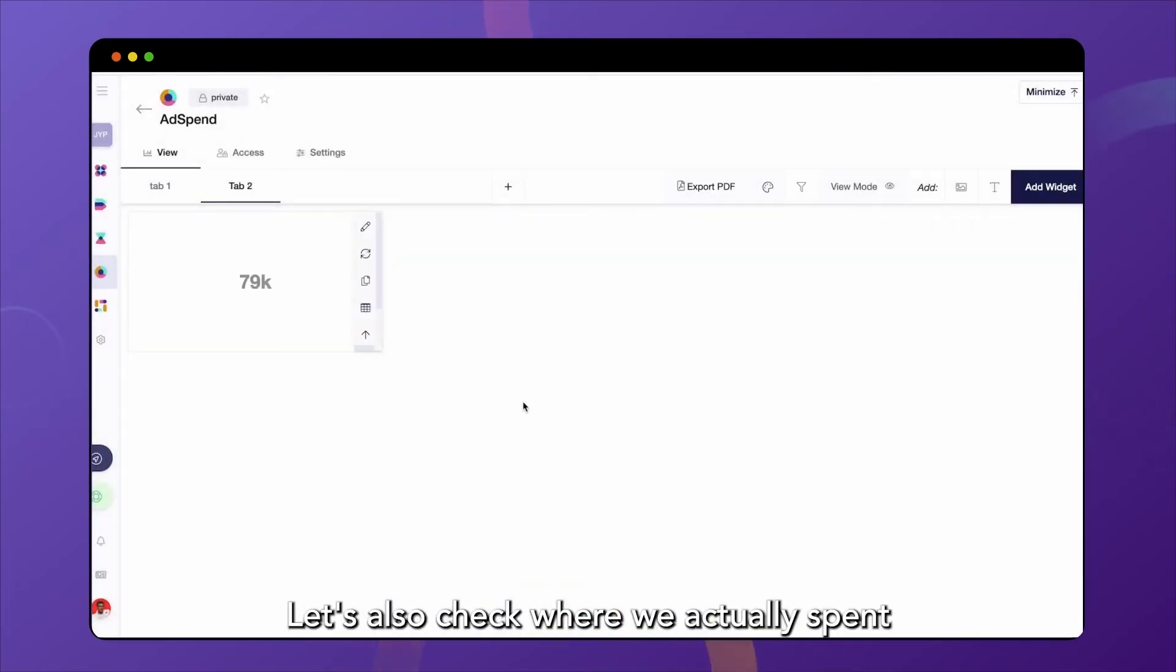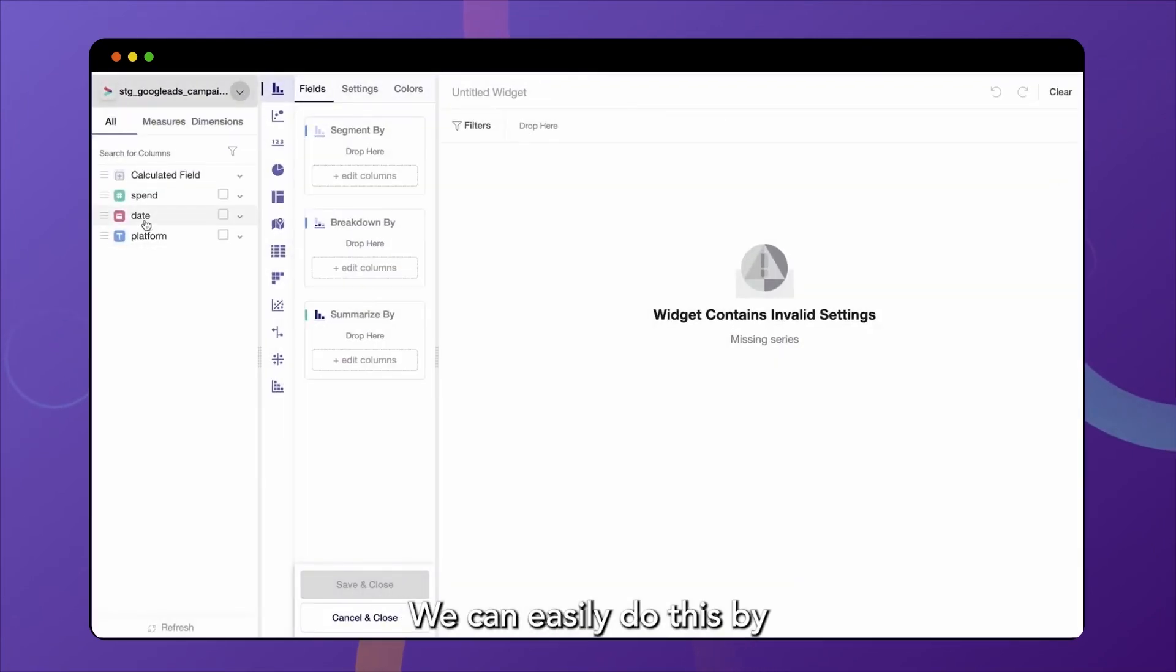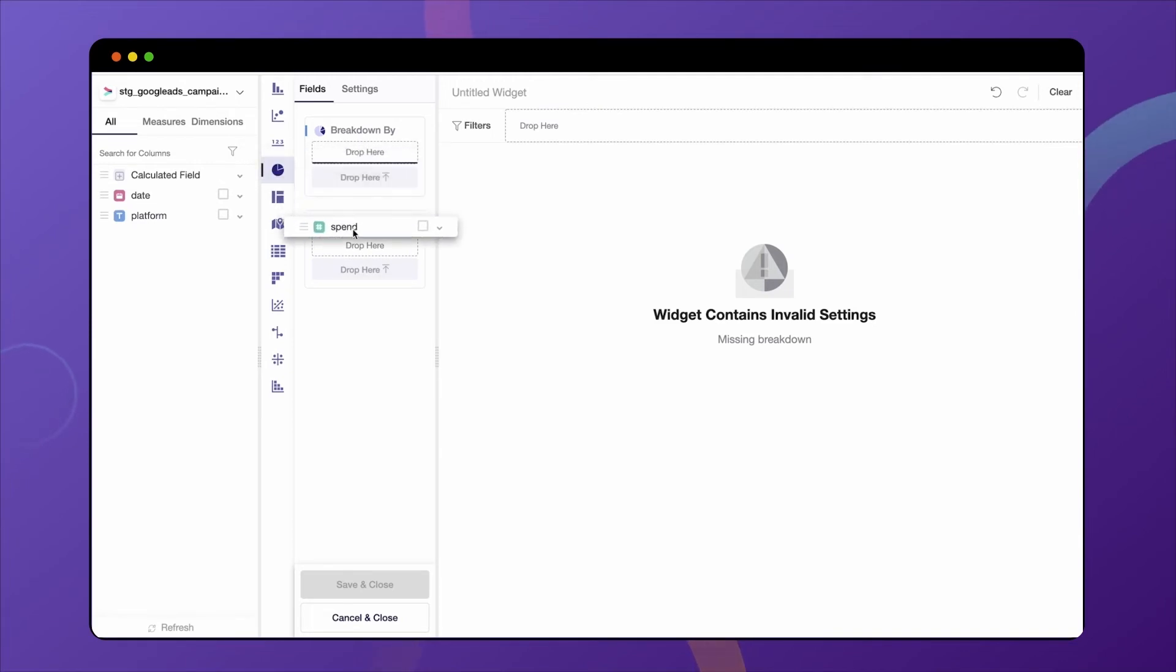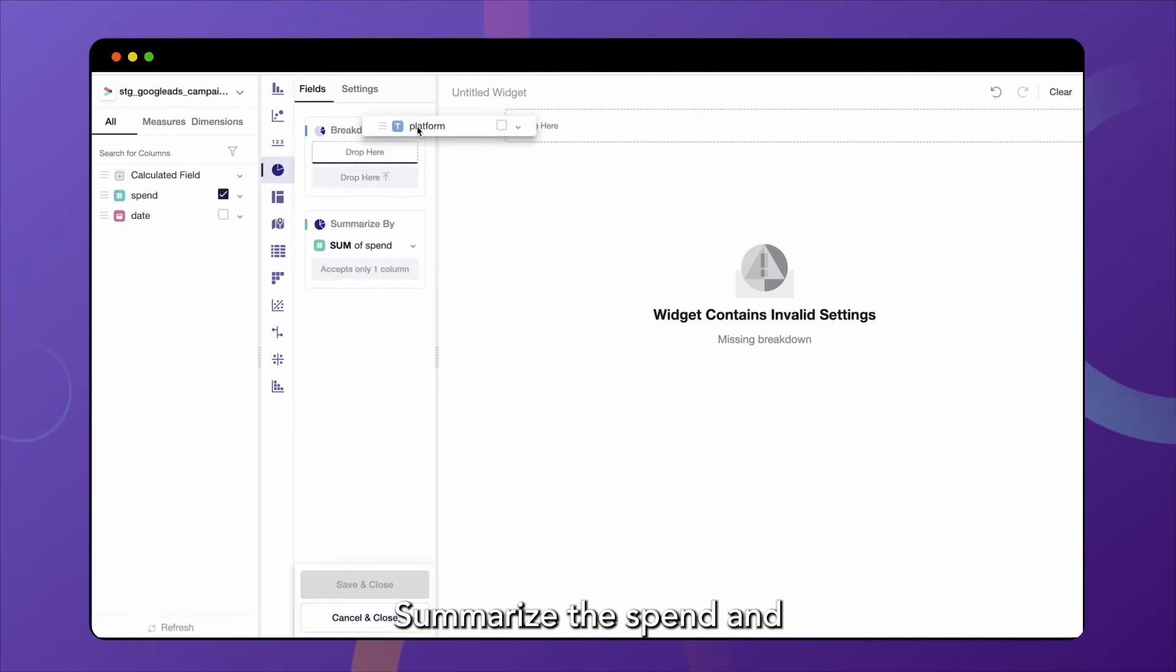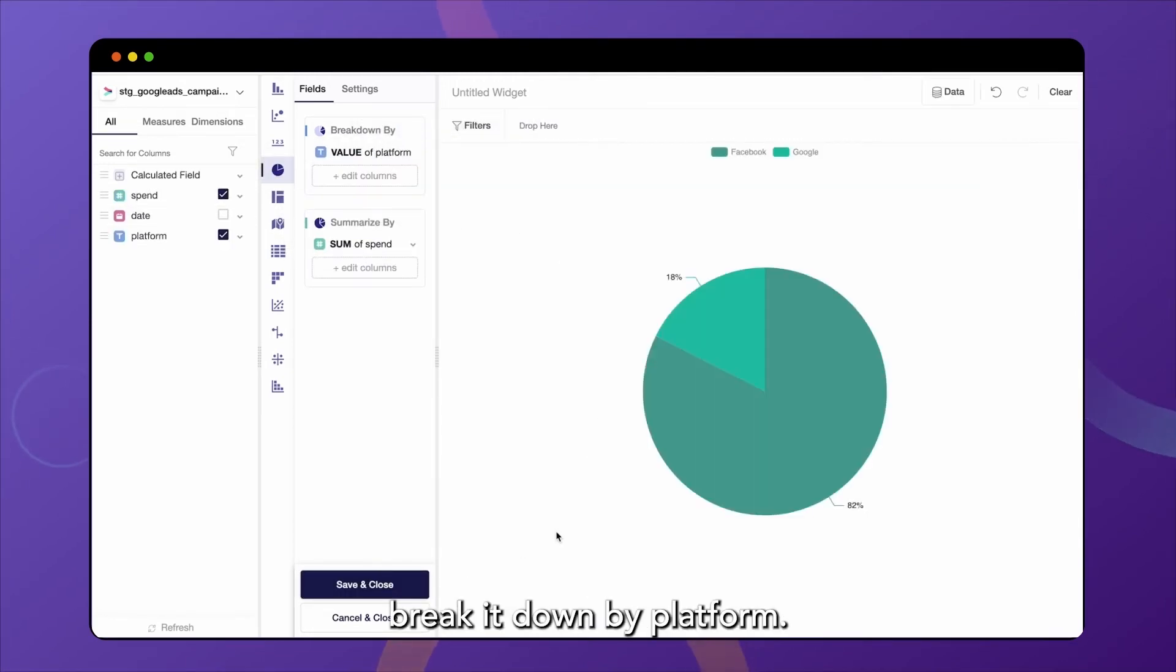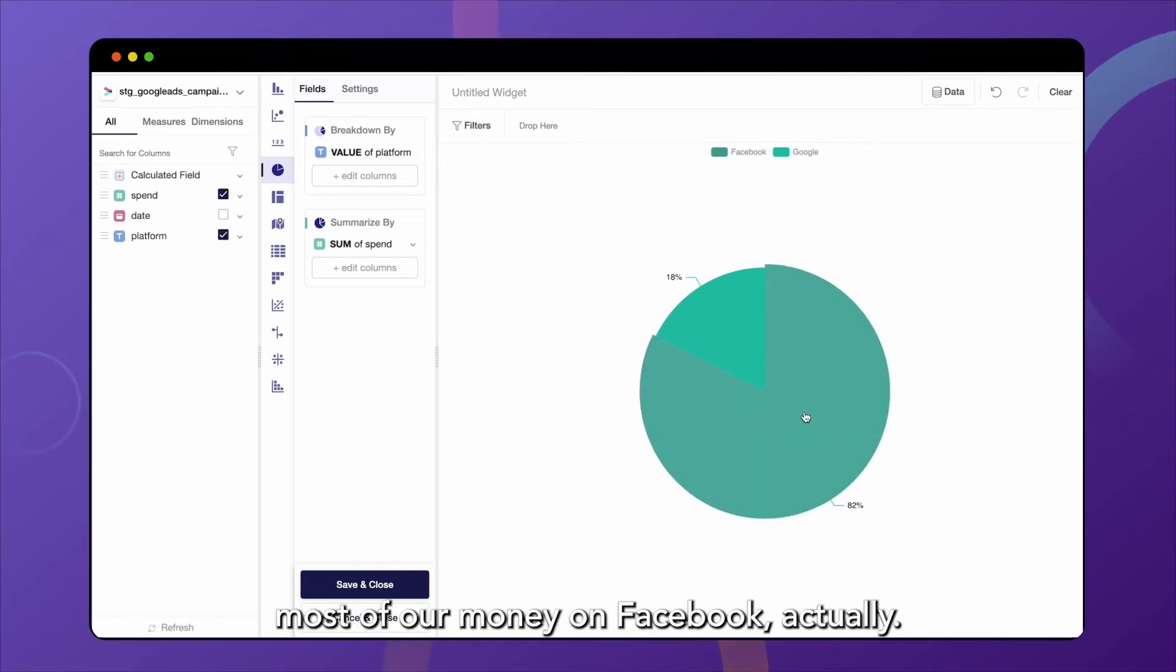Let's also check where we actually spend more money on ads. Was it Facebook or Google? We can easily do this by creating a pie chart. Summarize the spend and break it down by platform. And we can see that we spend most of our money on Facebook, actually.